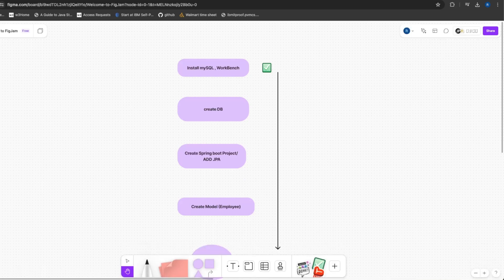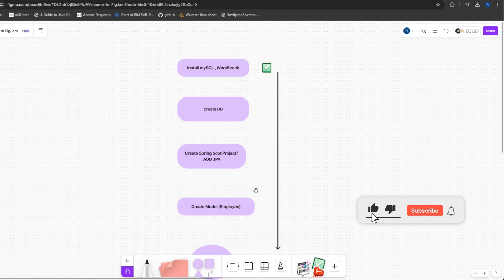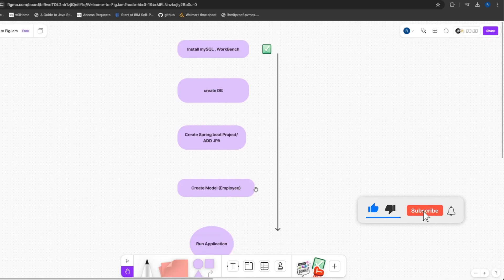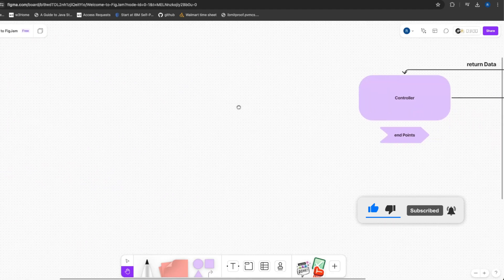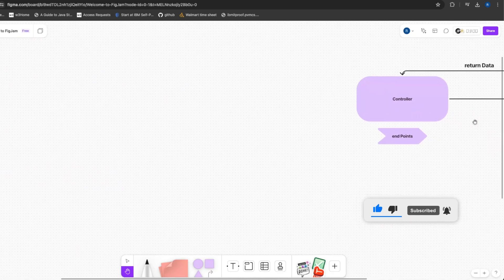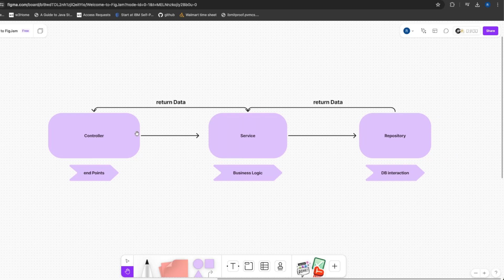In this particular video, here's what we'll do: first, install MySQL Workbench; then create a database; then create a Spring Boot project; then create a data model. Before moving into that, let's have a quick recap of what I just explained.